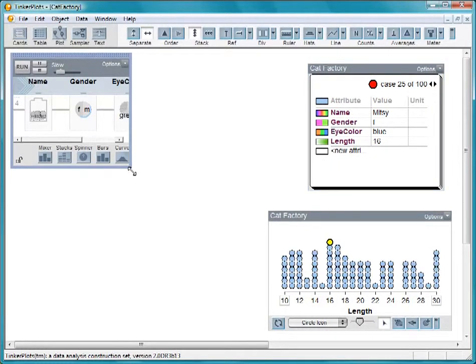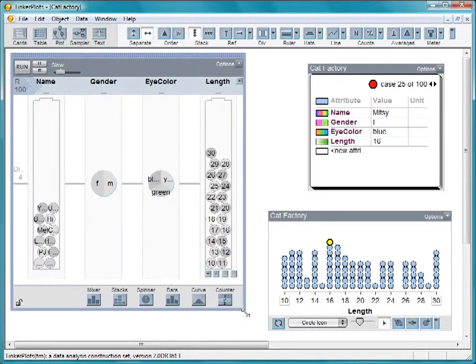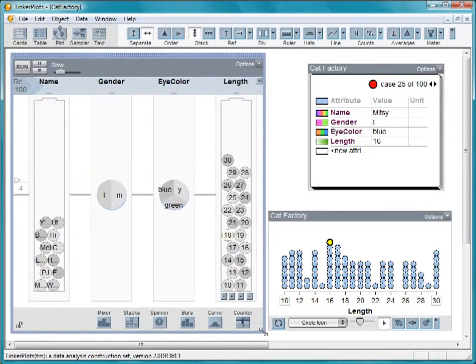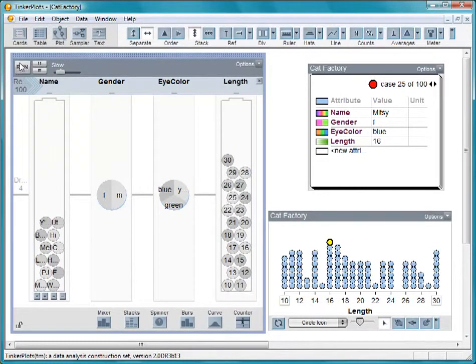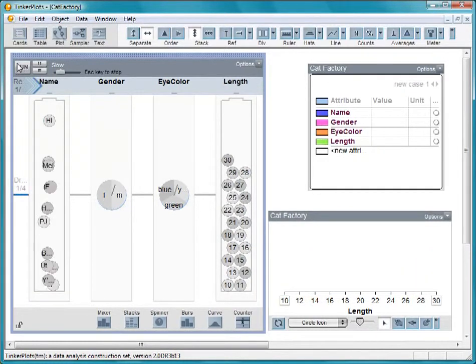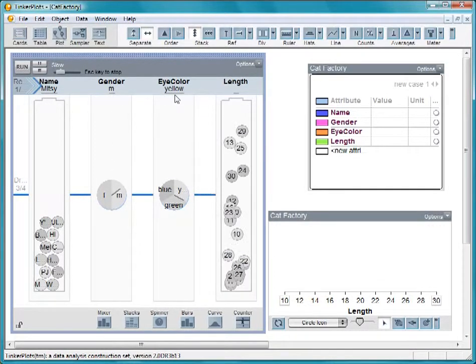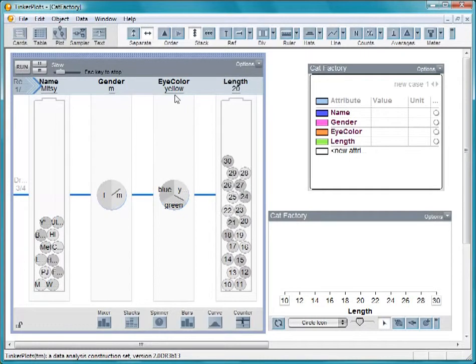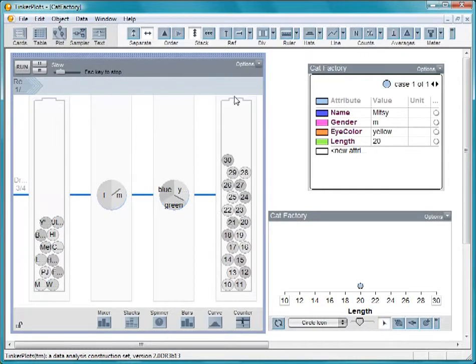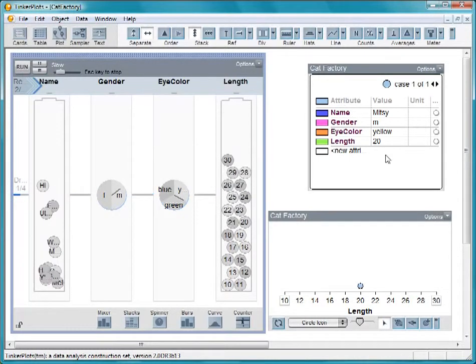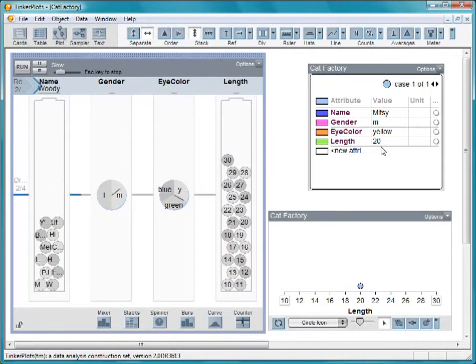Here is the factory. Click on Run to see how it works. A cat first gets a name, Mitzi, then a gender, male, an eye color which is yellow, and a length of 20. And it gets added to the plot.